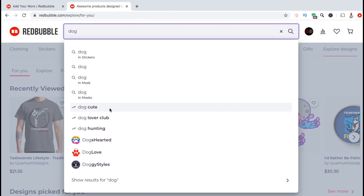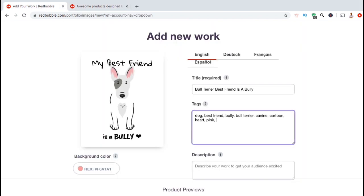The word hunting really doesn't have anything to do with my design, but I think I can use the words cute, lover, and club. So let's head back over to my listing and add these to my tags. If you still don't have 15 relevant tags, simply take another keyword and use the research method we just went over.